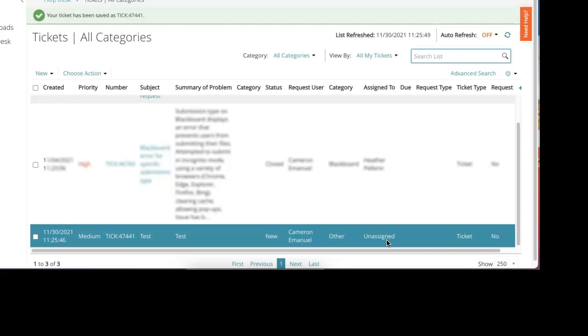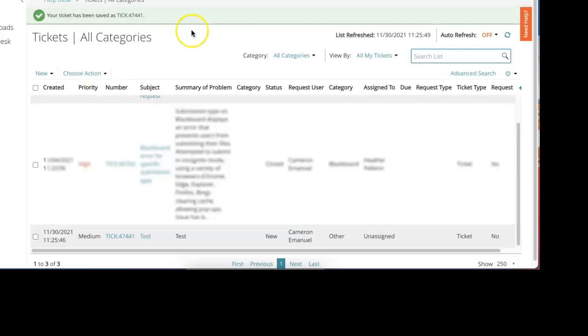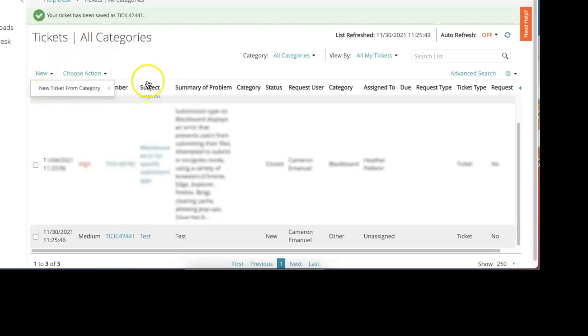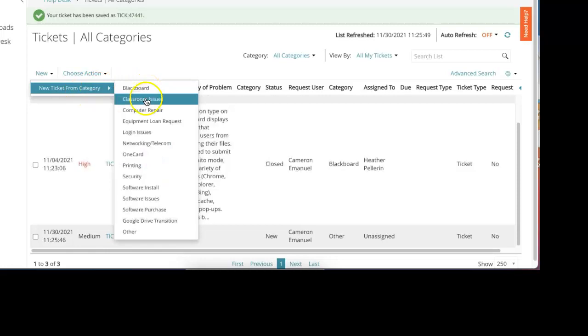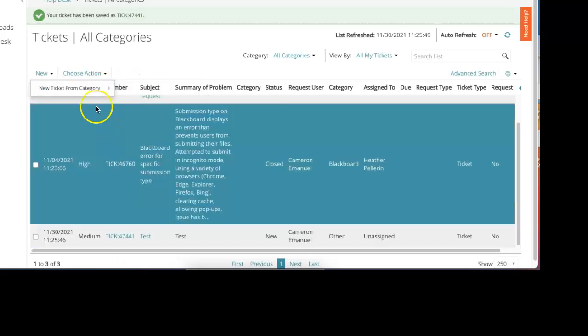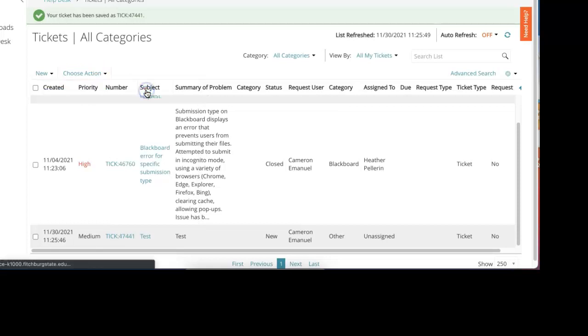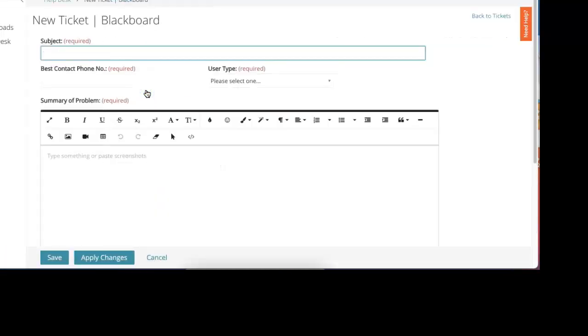So that's all there is to creating a new ticket. If you're in here and you wanted to create another new one again, you can go over here to the top left where it says new, create a new ticket from any of these categories just like we saw in the beginning, and you can go ahead and fill out the pertinent information regarding that category.